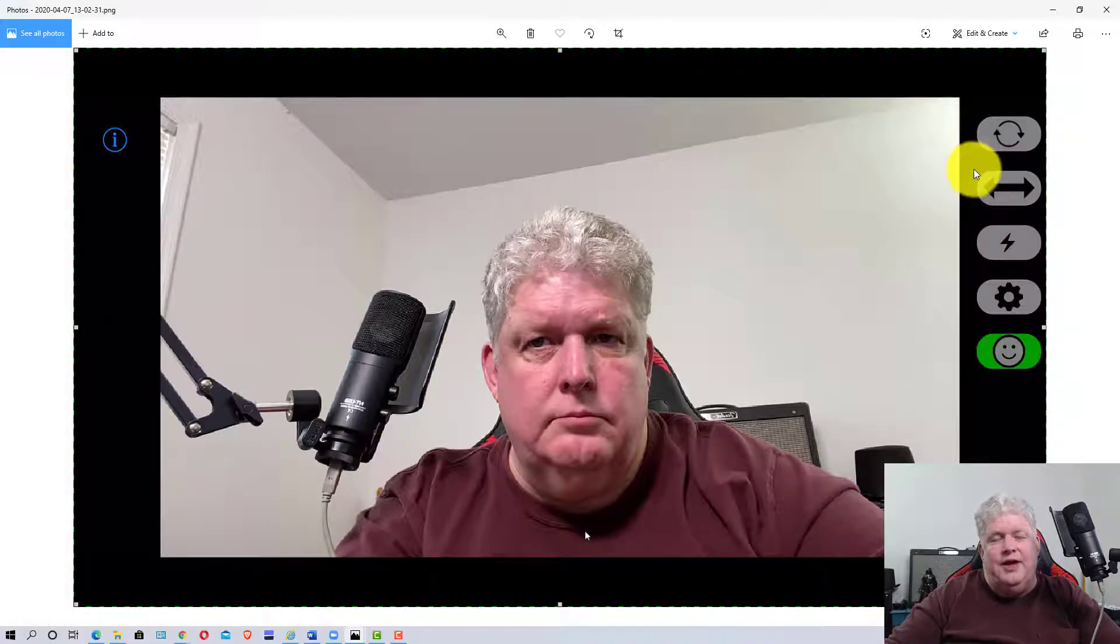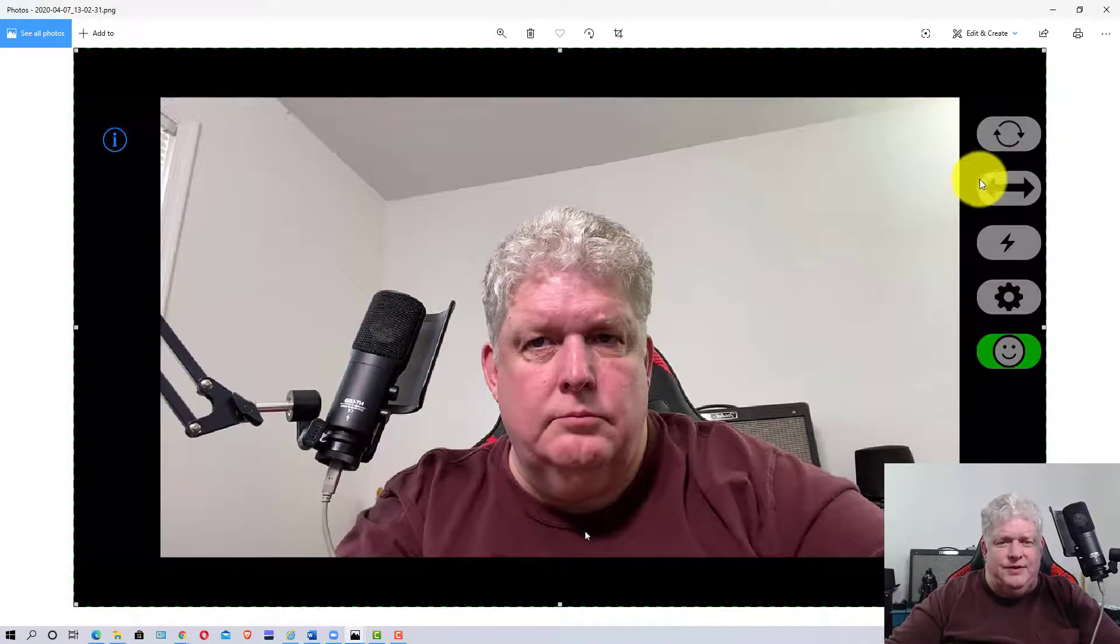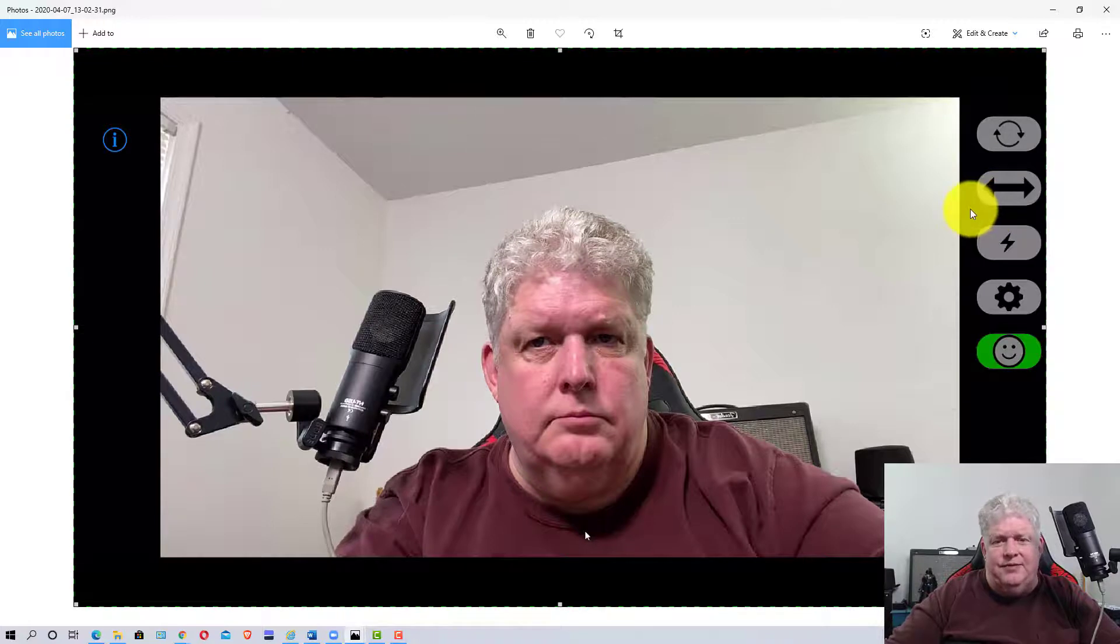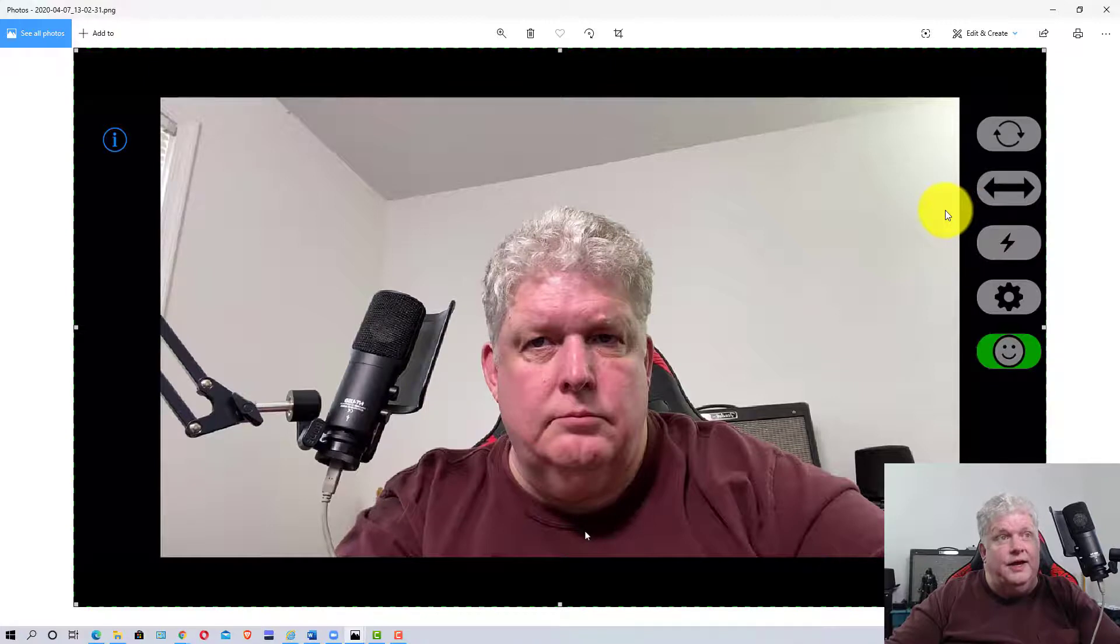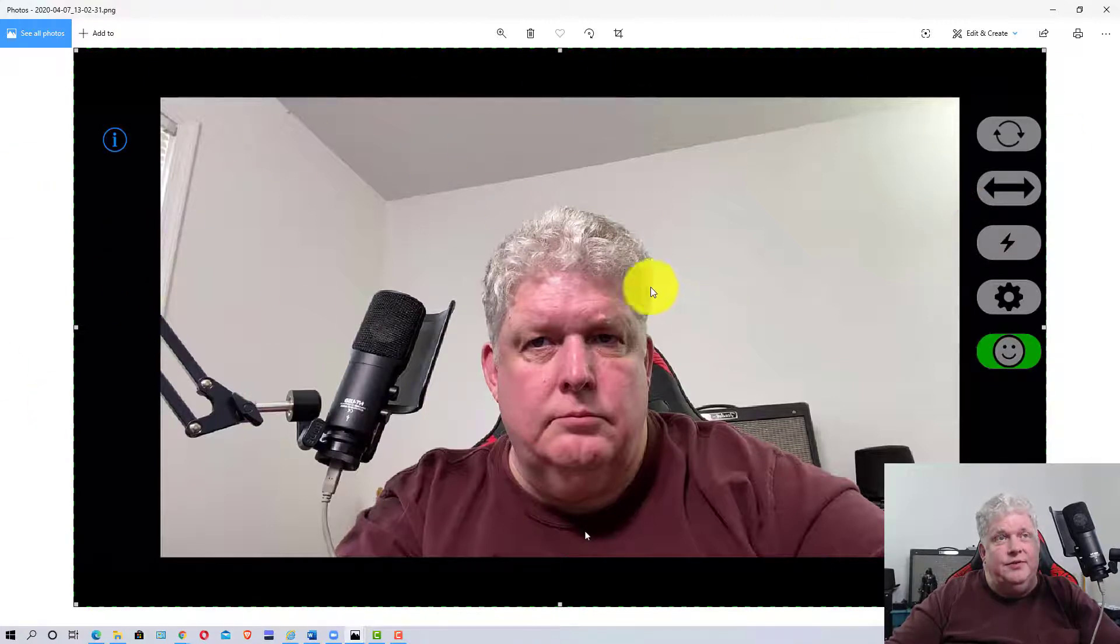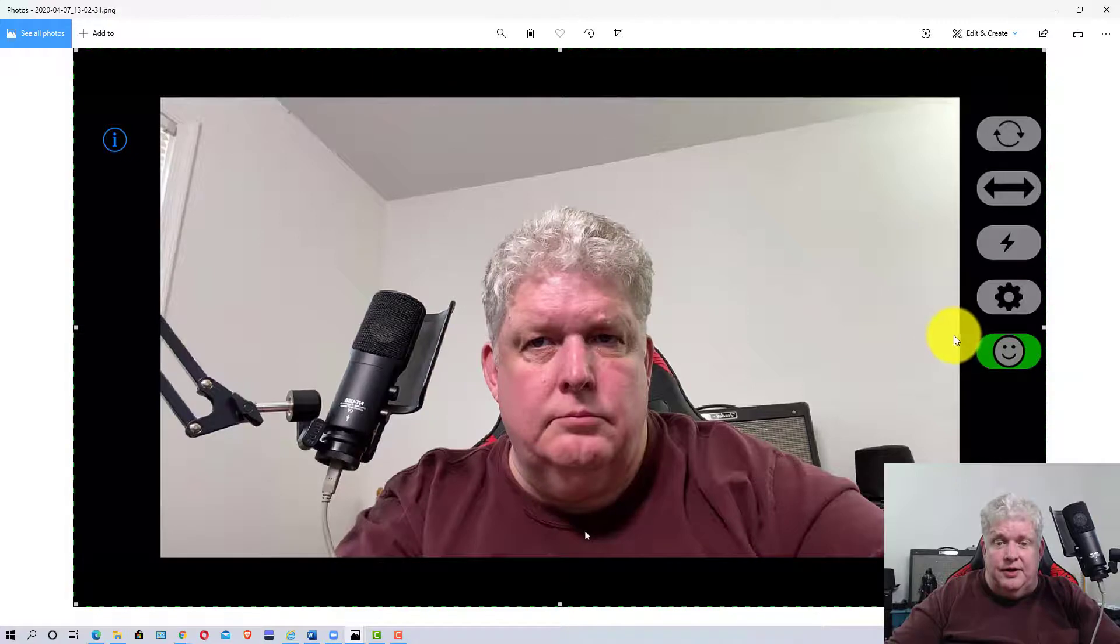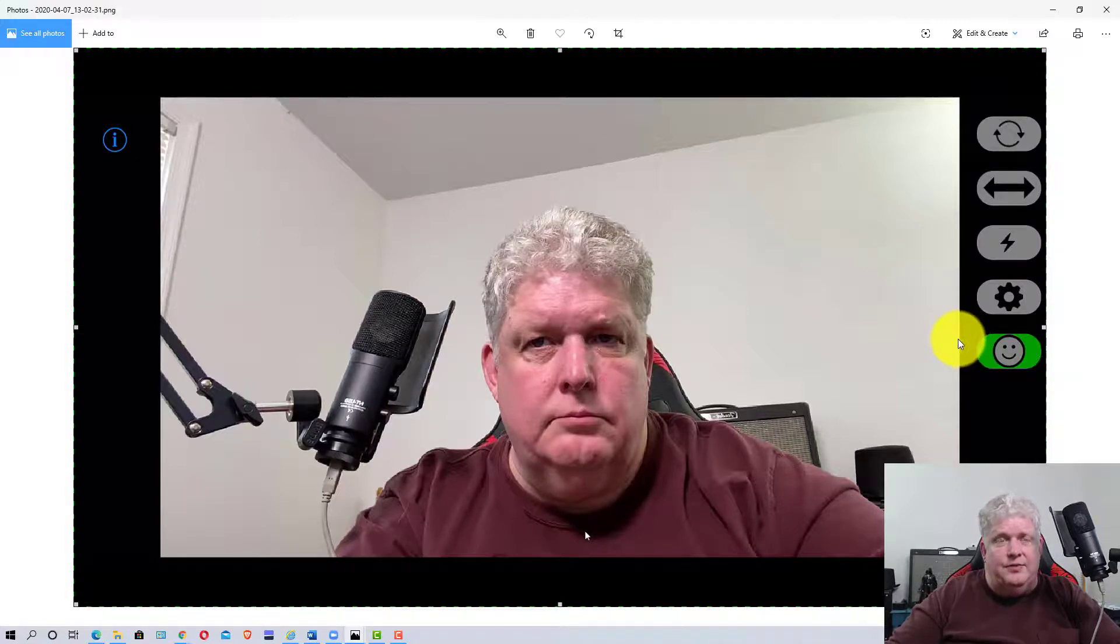But you can try out the free version because you really don't need to see yourself in the camera. Once you get the camera set up, you can turn it around and you'll be able to see yourself through the application you're using on the computer. So that's one thing to be aware of.